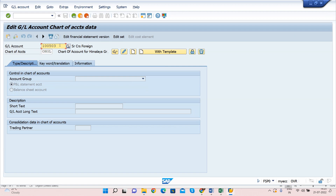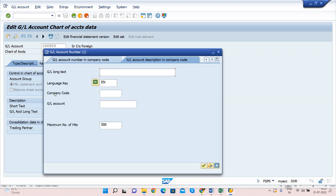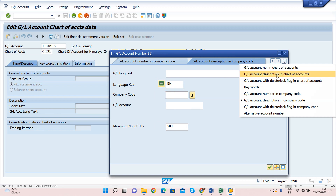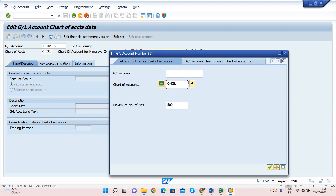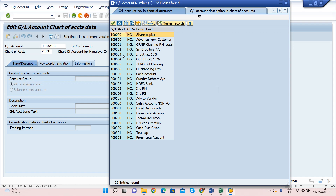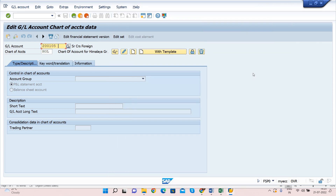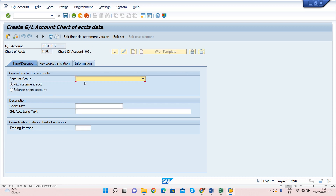Let me go back to FSP0 and click on the Find button or press F4. Enter your chart of account — mine is HGL — and search. I can see my existing GL accounts: 200100, 200101, 200102, 200103, 200104, 200105 are already created. The next available number is 200106, so I will enter 200106 and click Create. Here we need to select the account group.